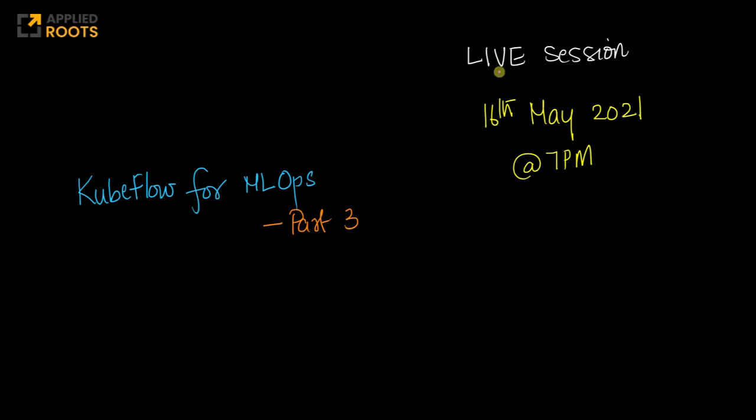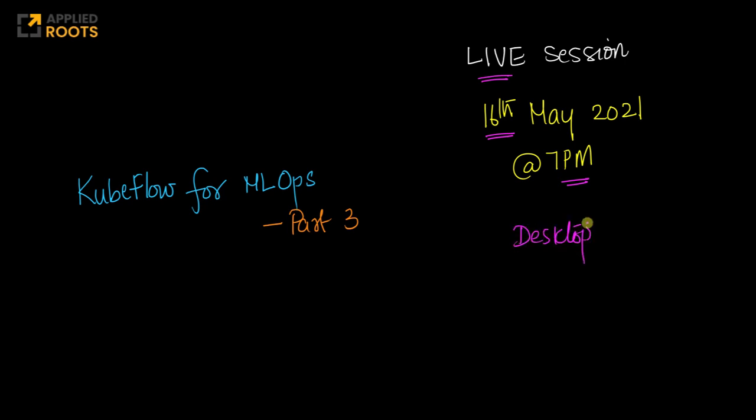Hi friends, this is an announcement of our next live session that we will conduct on the coming Sunday, which is the 16th of May at 7 p.m. As usual, this live session will be accessible to all of our course enrolled students via the desktop app, and we will use Slack for all the chat during the discussion itself.